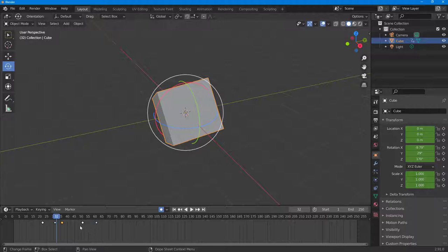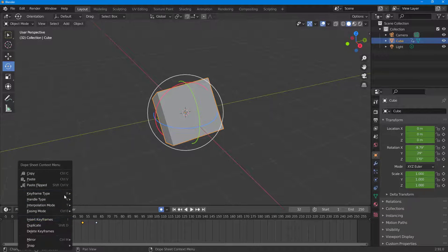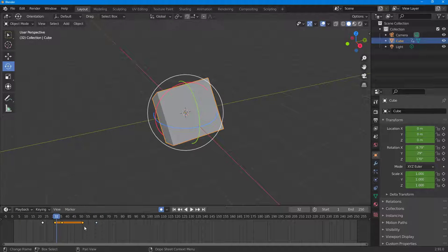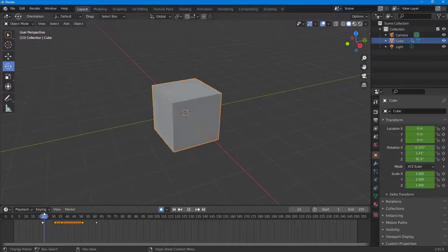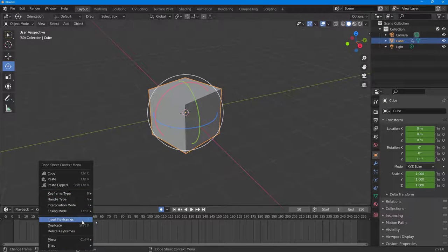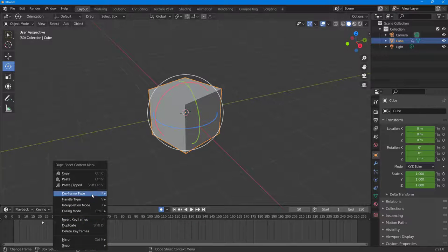You can also go right here and select this and select different types of keyframes, like moving hold right here. So let's say you want to work around with moving keyframes, you can select that out. You can go for extreme, which enlarges the keyframe out right here, or you can go for jitter keyframes as you can see.